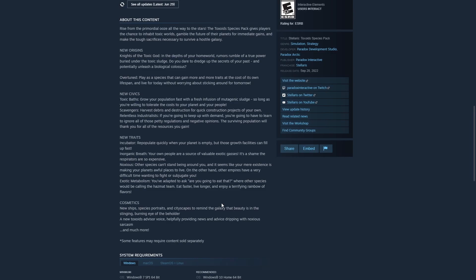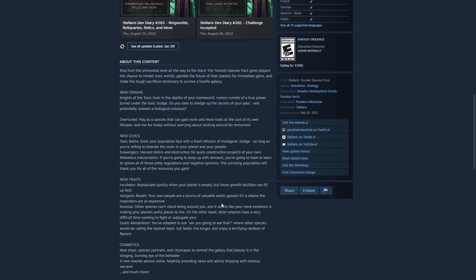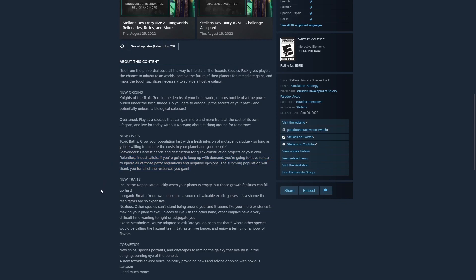They also have Scavengers. You're going to get a bonus to harvesting debris. Relentless Industrialists that revolve around survival of the fittest. So, I'm curious to see how regulations with the galactic community affects this and whether or not there are penalties to the civic if things go awry with your votes and whatnot.